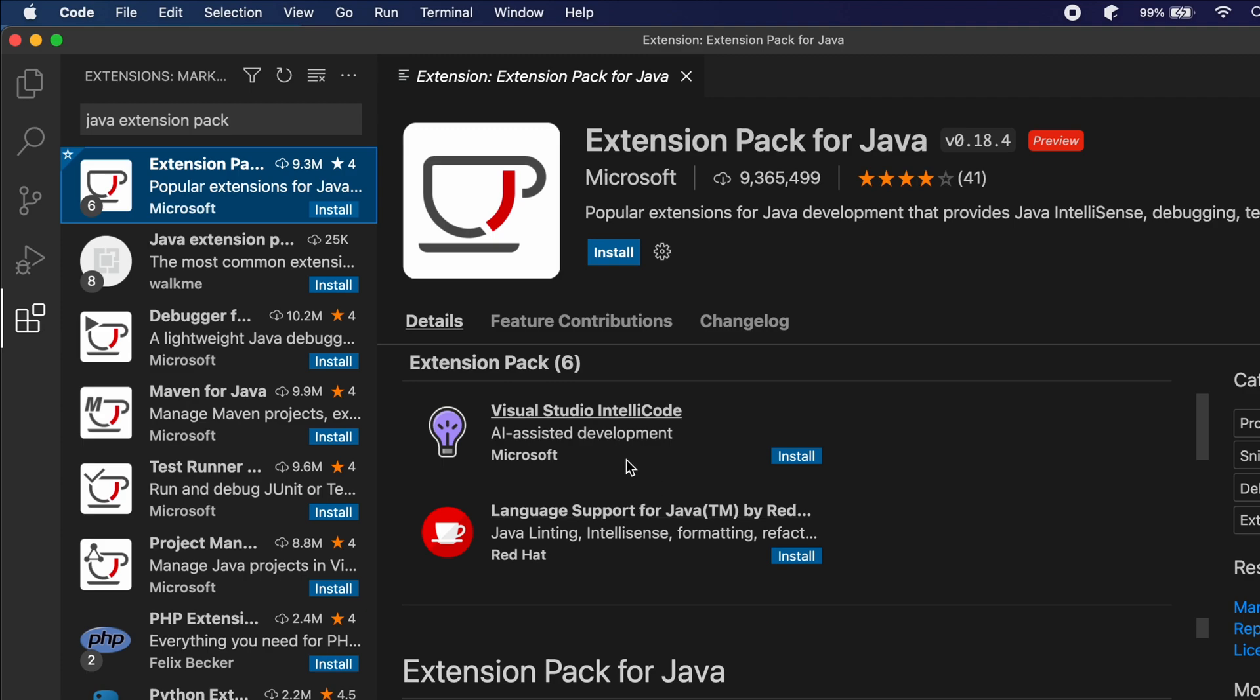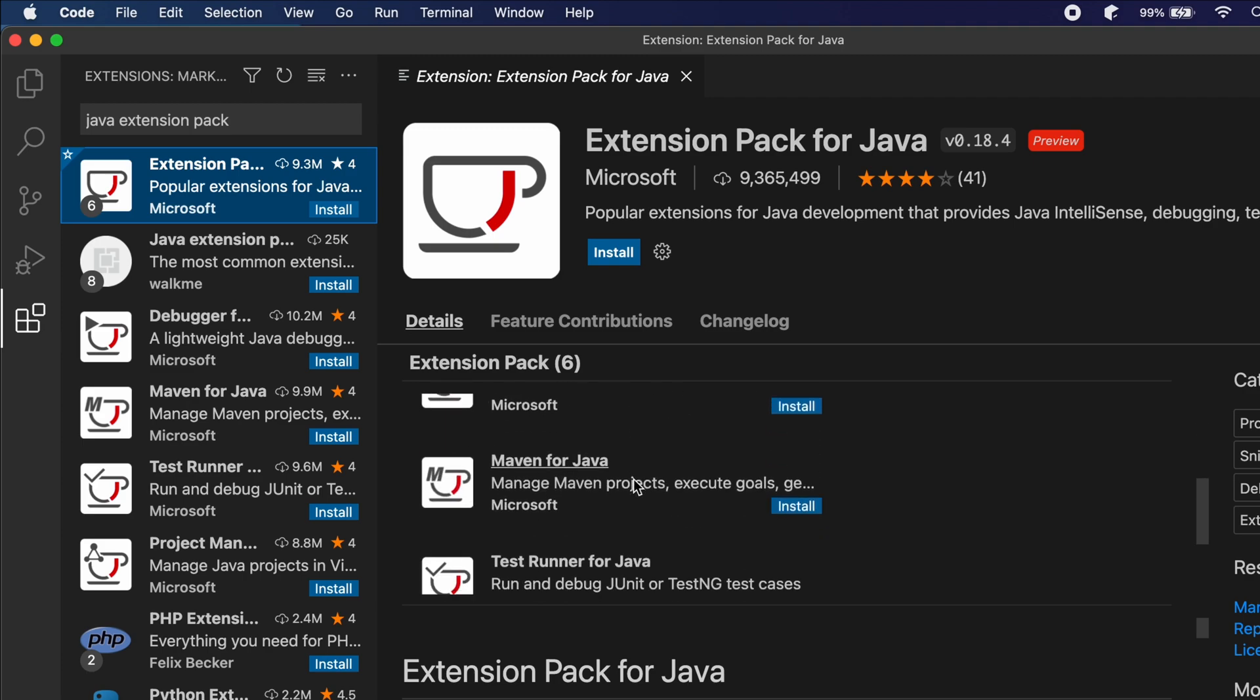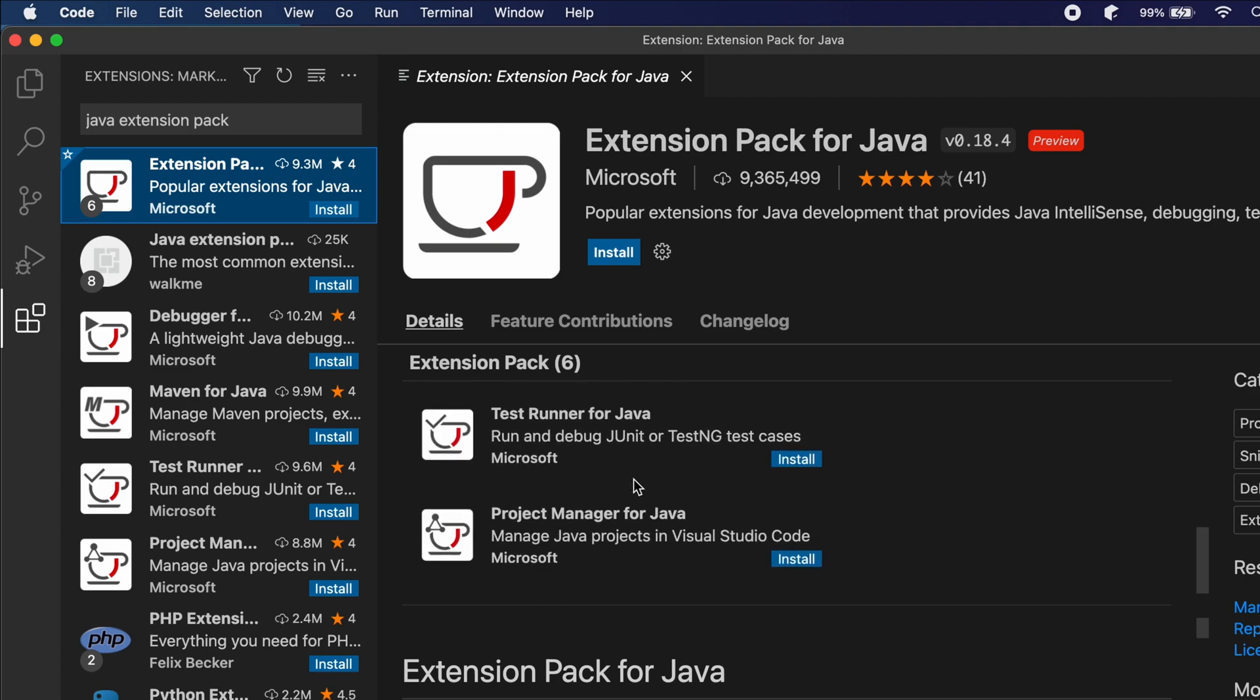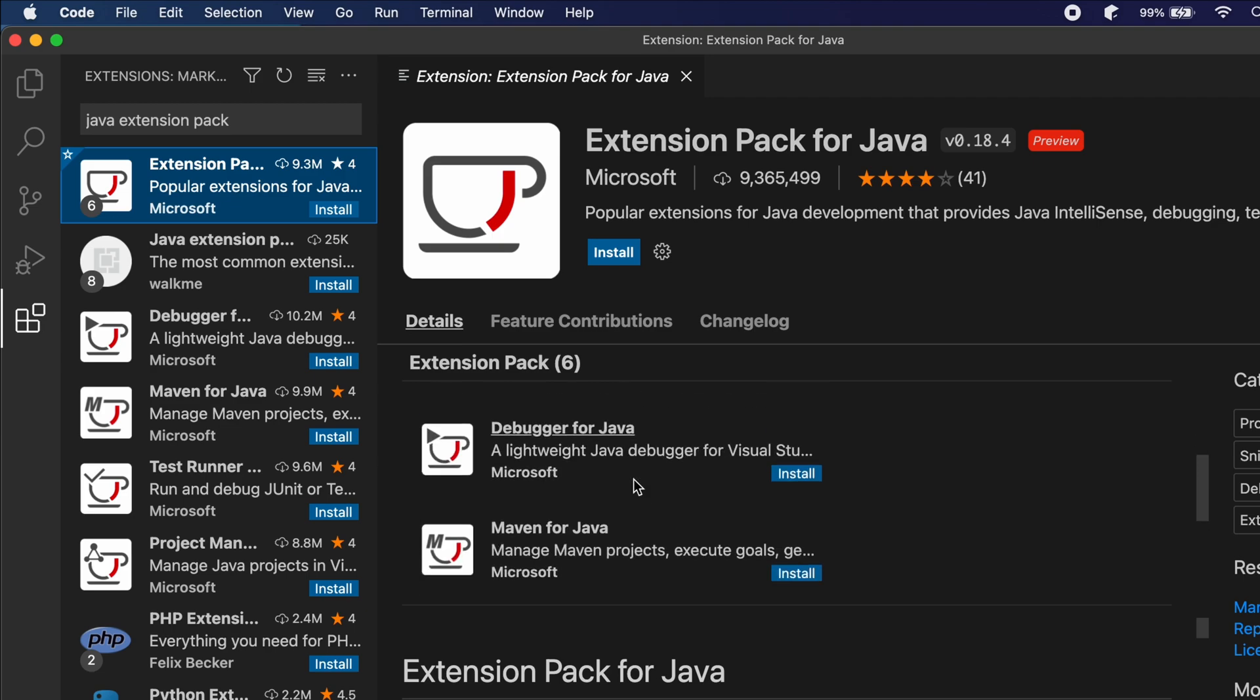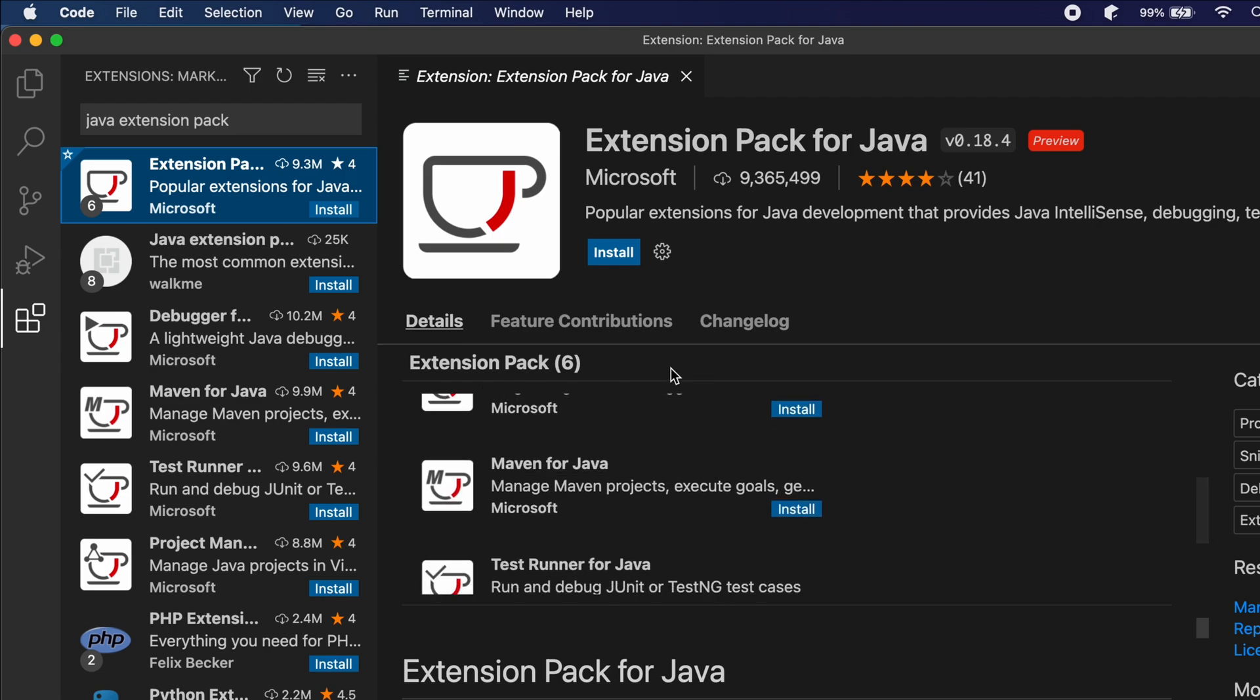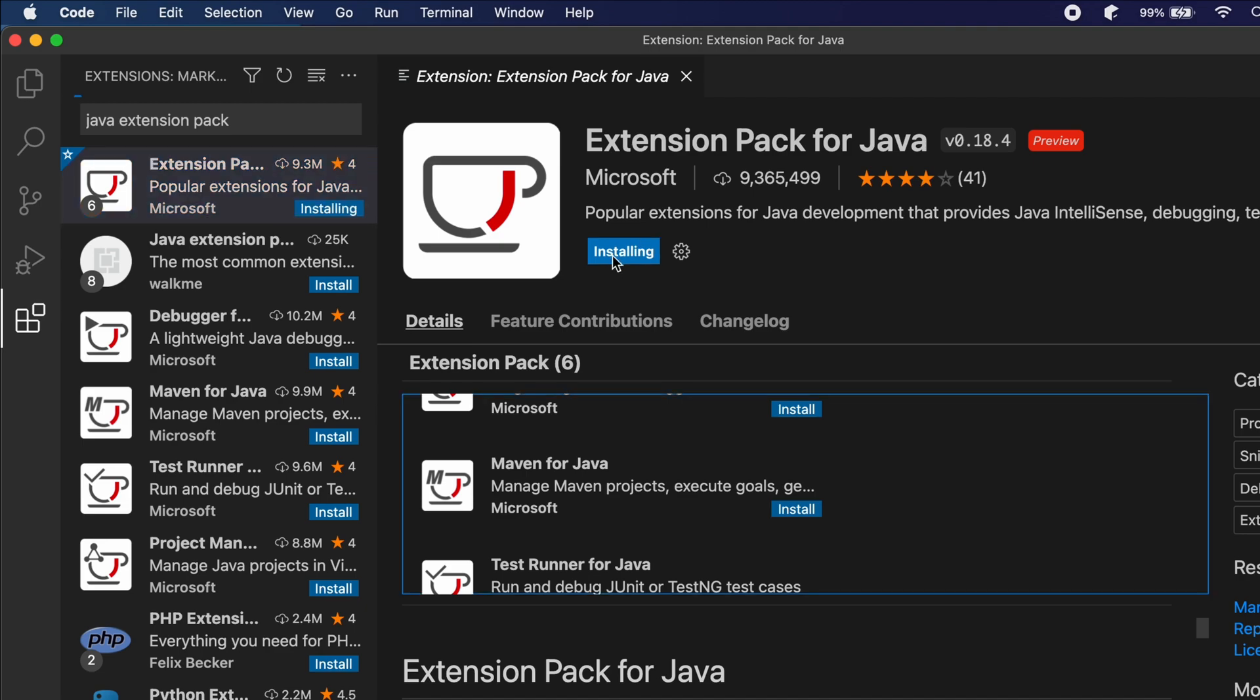Here you will be able to see all these packages. At one time it will install six packages for writing Java programs. Let me just click on install here, so this will install the extension.